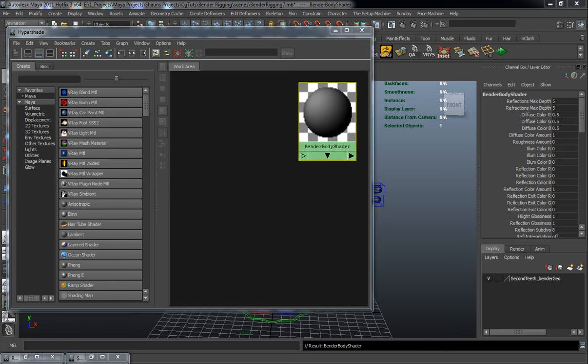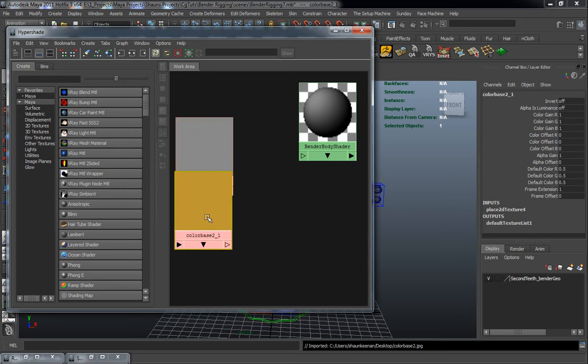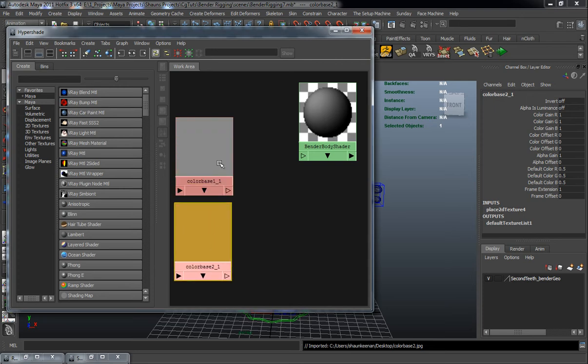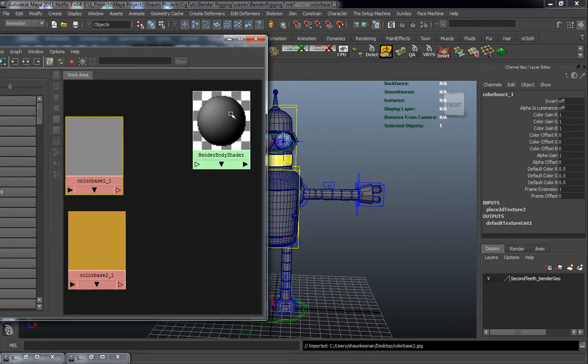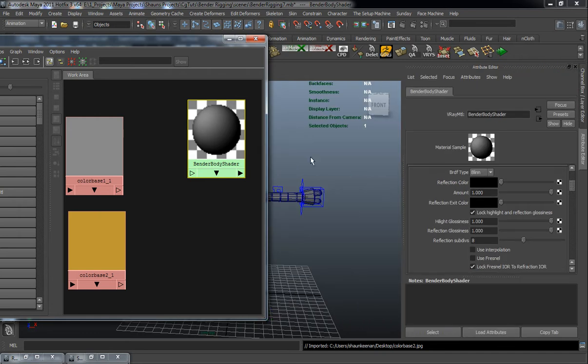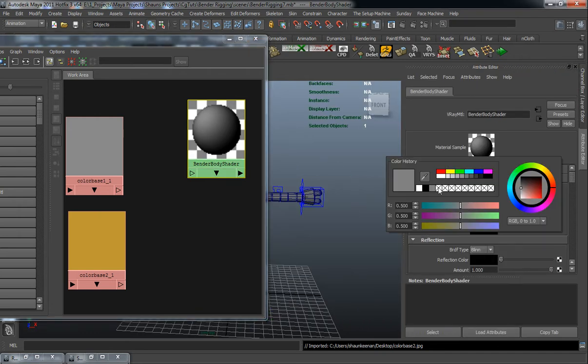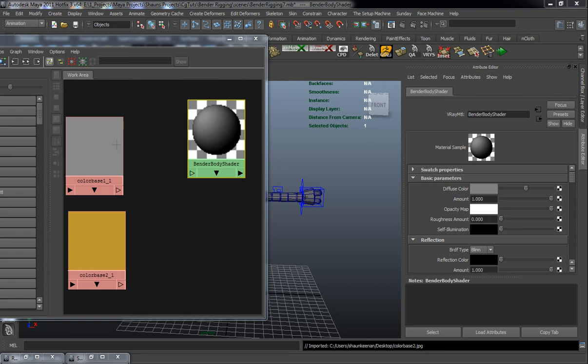And I'm just going to drag in a couple images here so I can sample some color information from. So this Bender body shader will start off with sampling the color there of that gray.